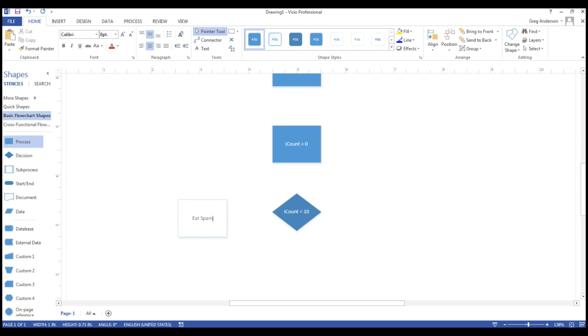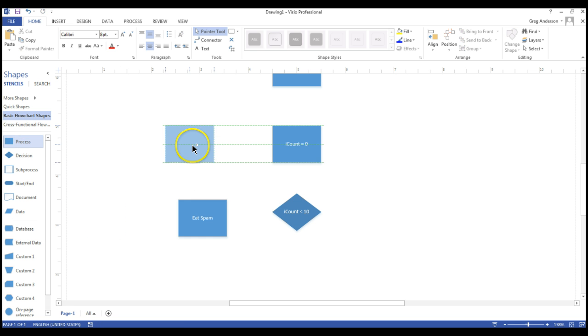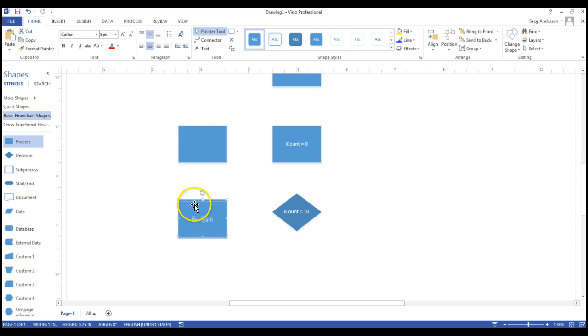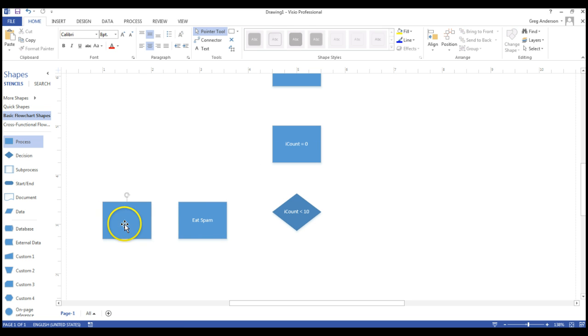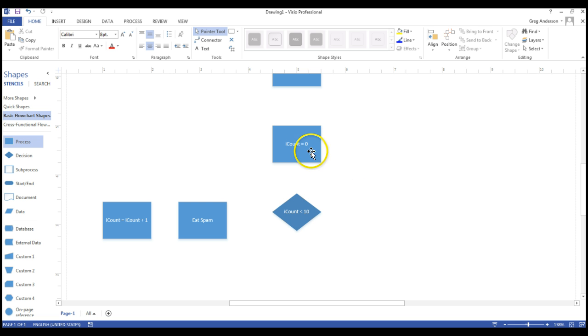And once you eat spam, then you need to actually increase your counter. So I need another process on there. And I could now say, drag it over here, double click on it, and I'll say iCount is equal to iCount plus one.